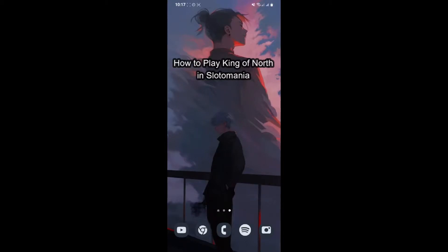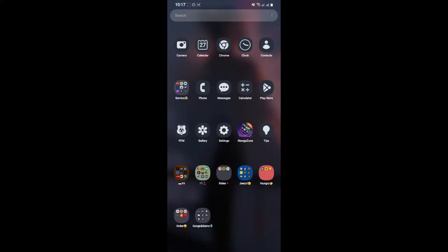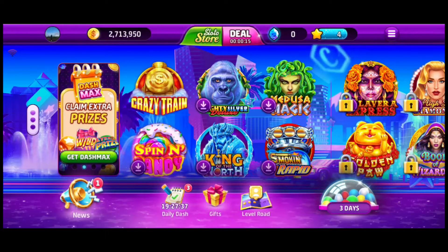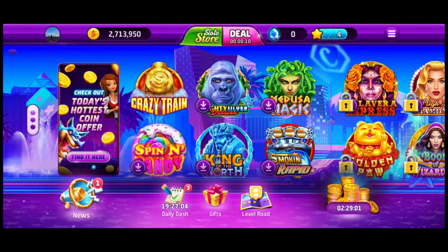Hi guys, welcome back to our channel Gaming Basics. In today's video I will be teaching you guys how to play the King of the North game on your Slotomania app. So at first just open your phone and open the Slotomania app from wherever it is located. As you open the app you're on the home screen, so just stay at this home screen and look for the option King of the North.